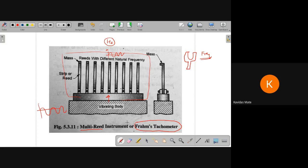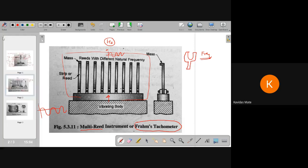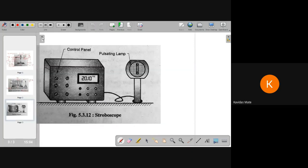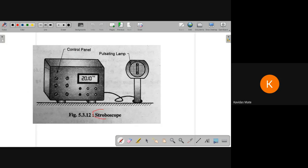So this is about Frahm's tachometer. Coming to the third instrument, this is called a stroboscope.